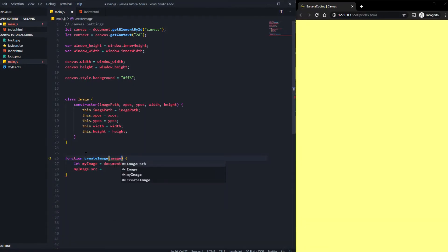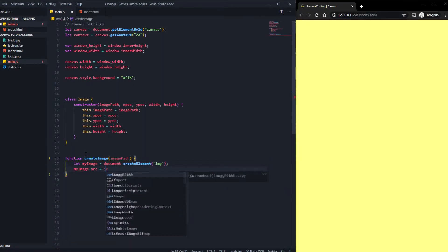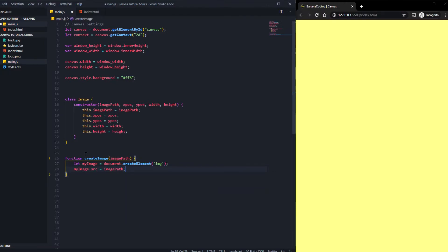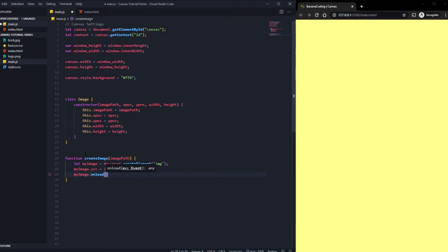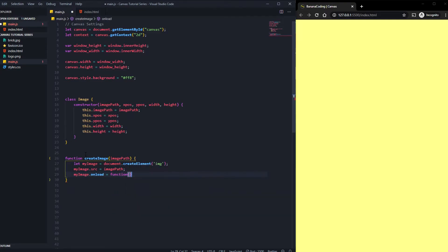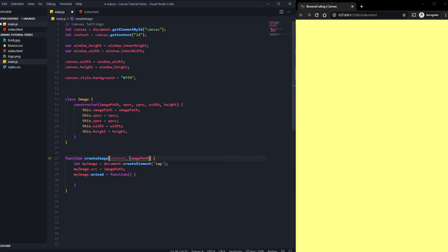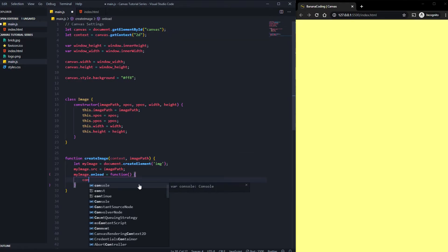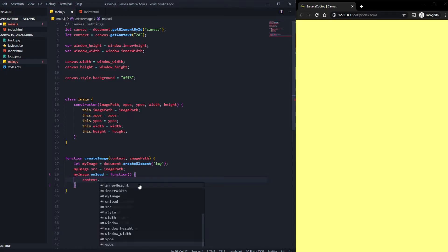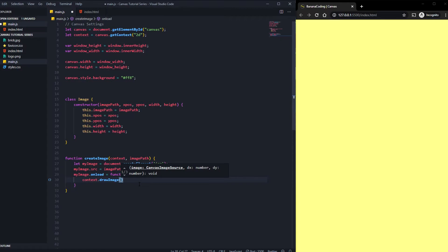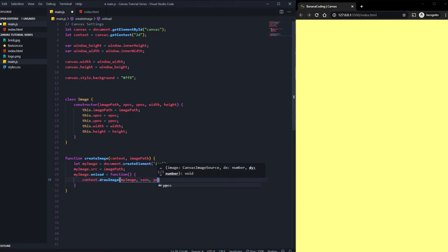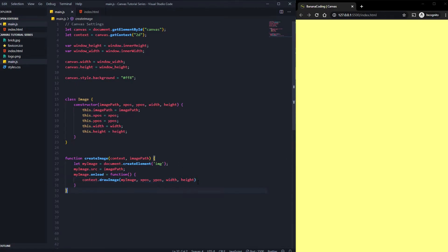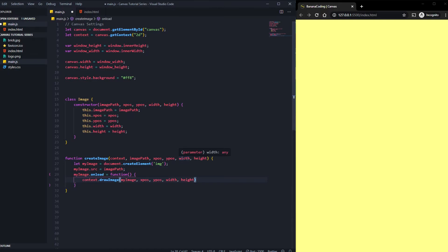Of course we're going to say myImage.onload, we need to do a function after the image is loaded. By the way, we need the context here as well, the context of the canvas which we specified in the beginning of the file. We're going to say context.drawImage, which is the canvas function for that. Here we need the myImage element which we created, and we need xpos, ypos, width and height. We're gonna name this xpos, ypos, width and height, and we need those arguments inside the constructor of the function.